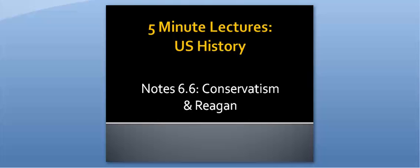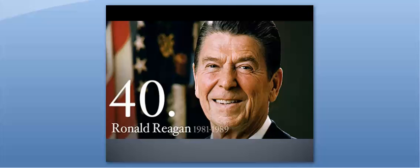It includes information that goes along with the second section on your Unit 6 study guide. Remember, you have control of the lecture. Use your study guide to figure out what's important, pause if you need to, write down any questions you have, and re-watch as often as you need. Let's go ahead and get started.